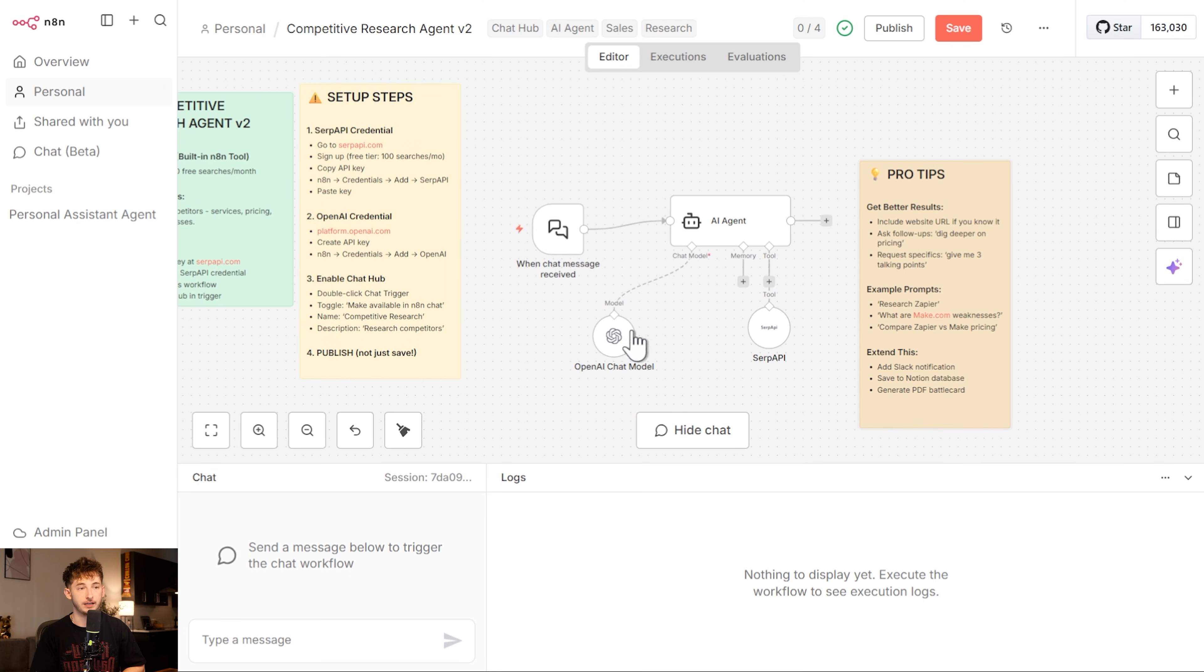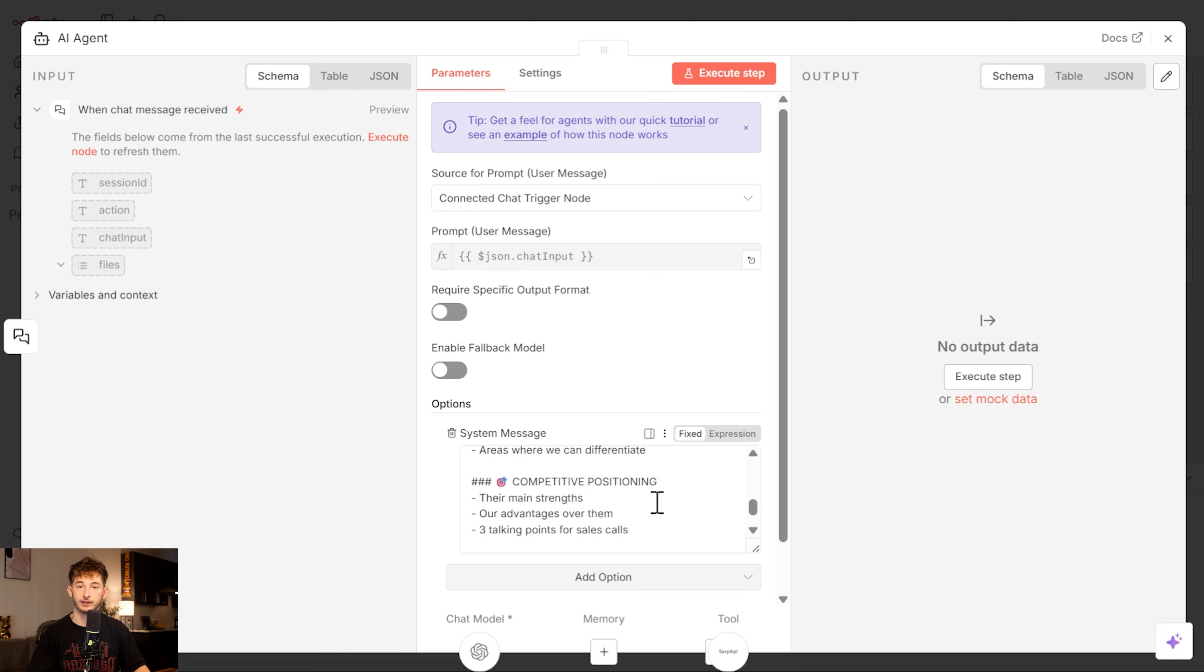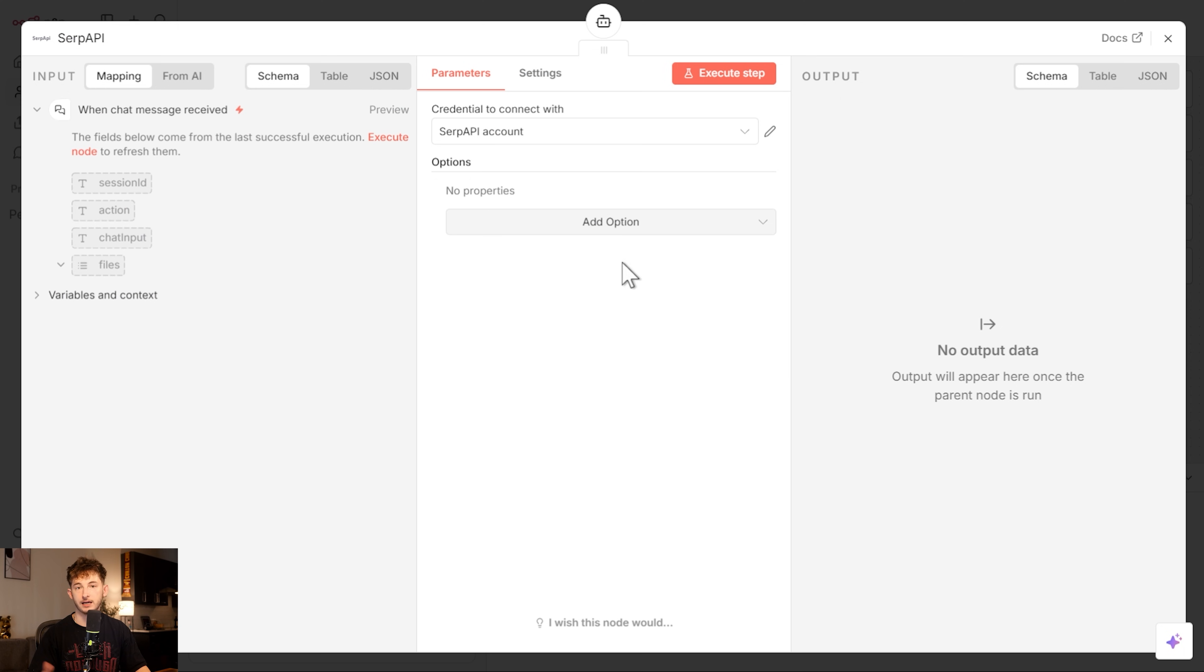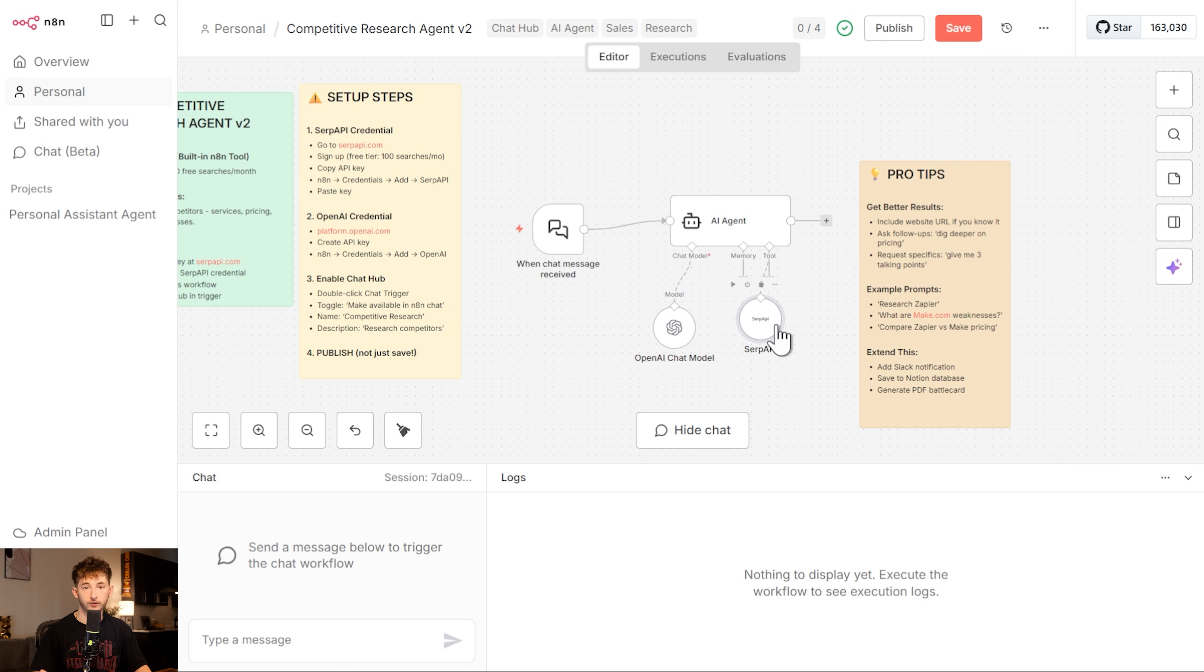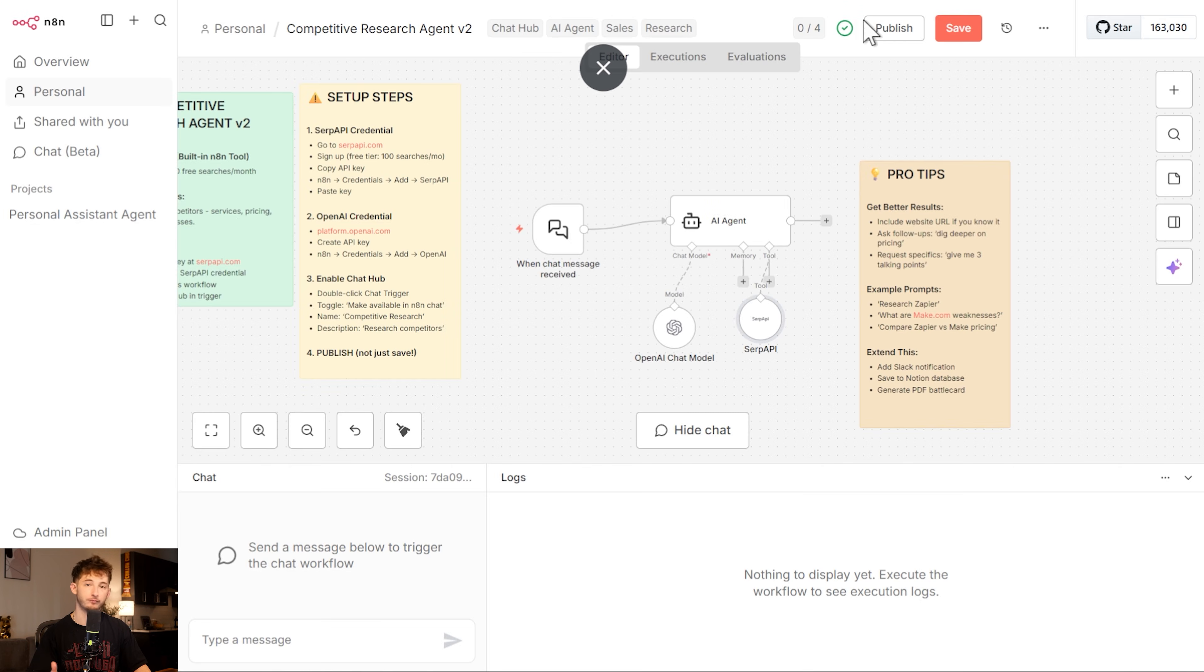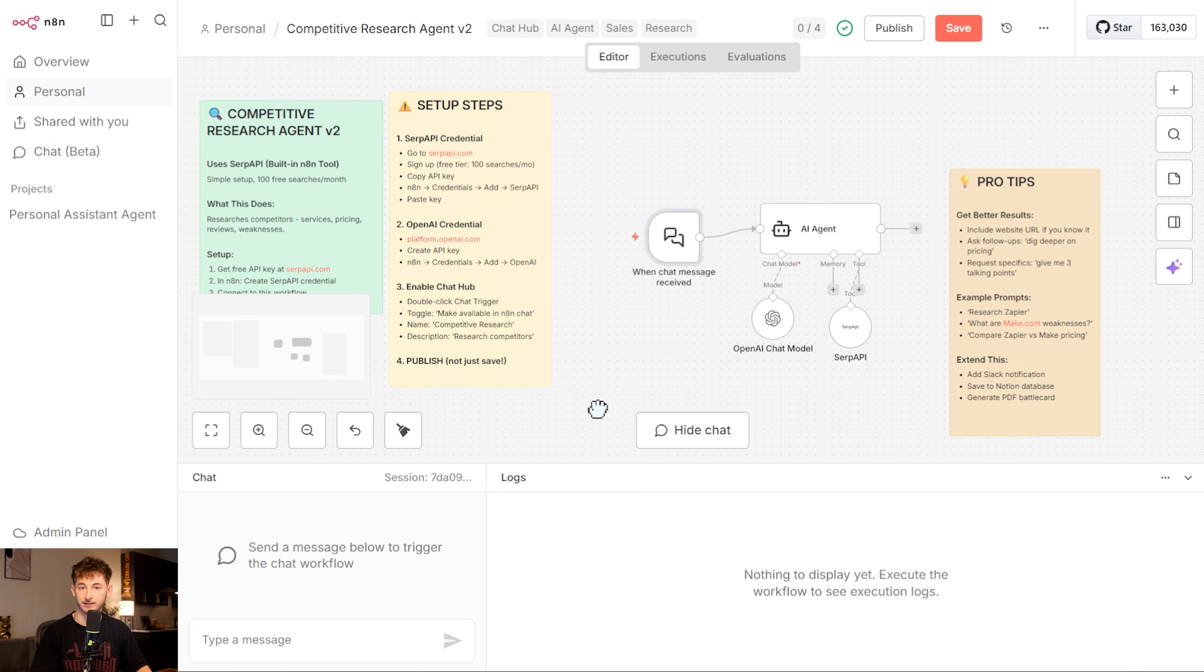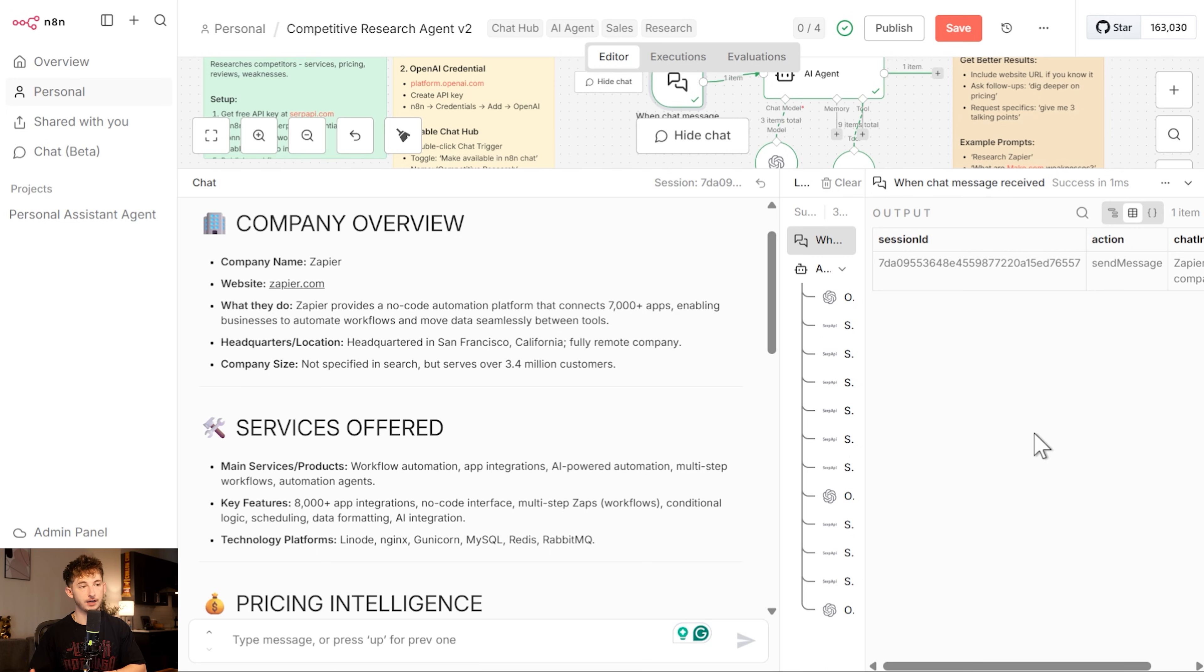It's actually a really clean setup. I just have an AI agent with GPT 4.1 as the brain, configured with a detailed system prompt for competitive research. We also have SERP API as a tool, so N8N's built-in Google search tool. The agent can search the web for company information, pricing pages, reviews, news, whatever it needs to build a competitive brief. And that's it. Two nodes plus the chat trigger. It's very simple, but it's also very powerful and has led to literally tens of thousands of dollars in deals closed.